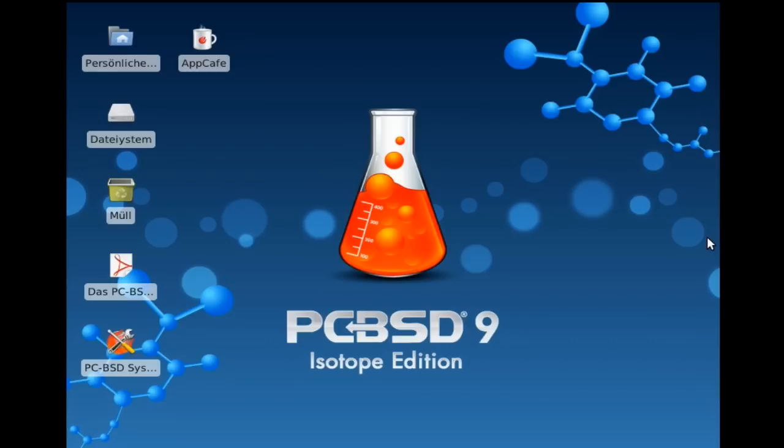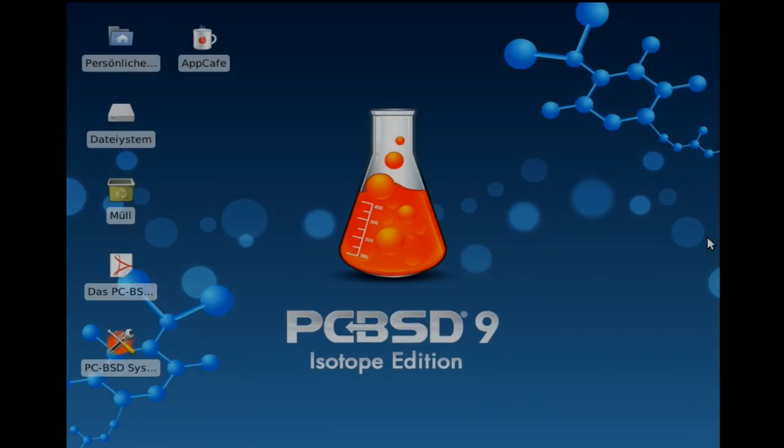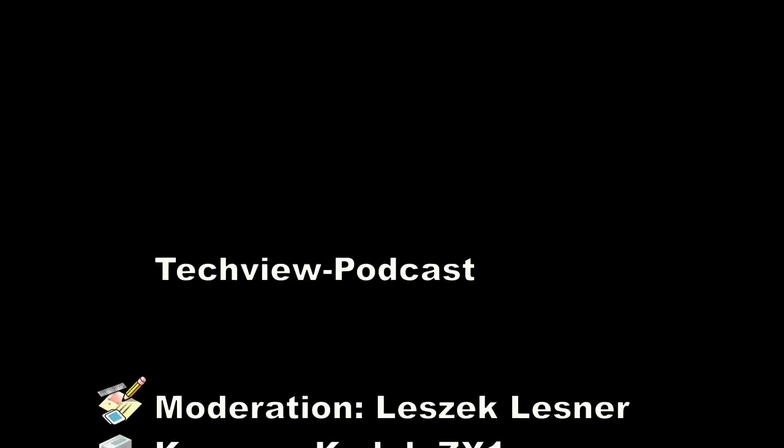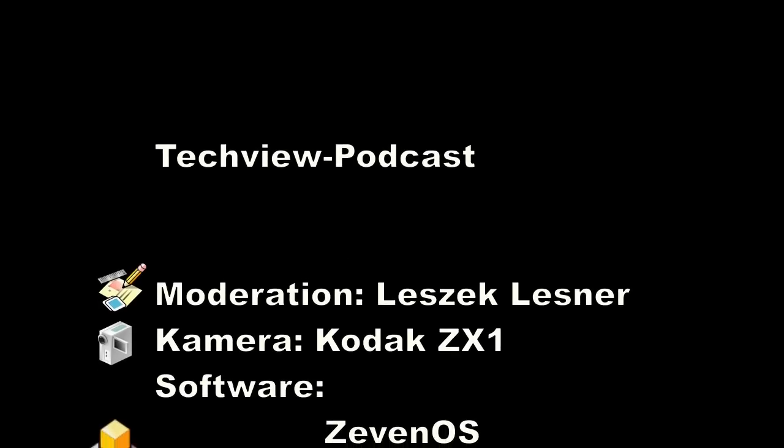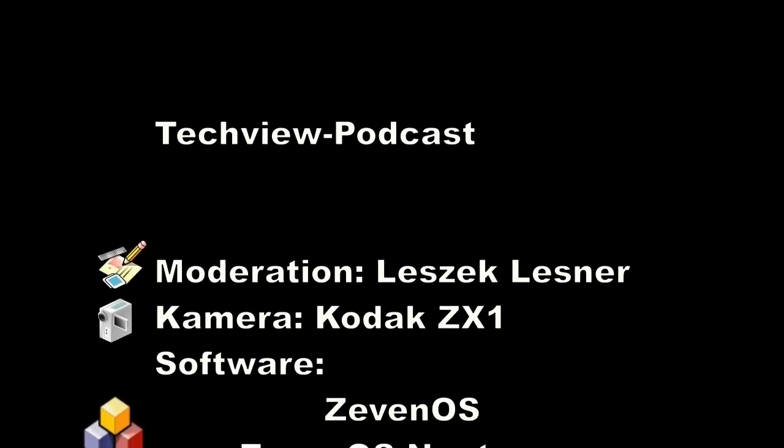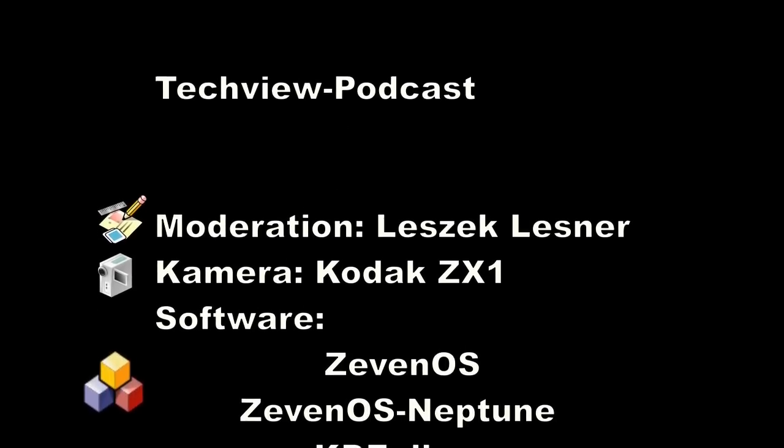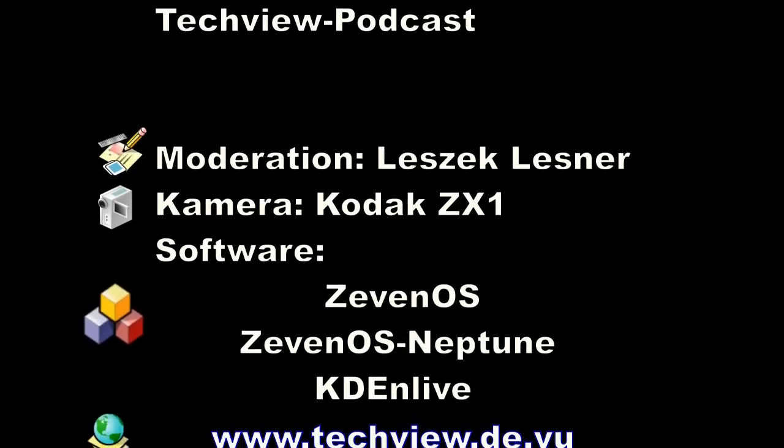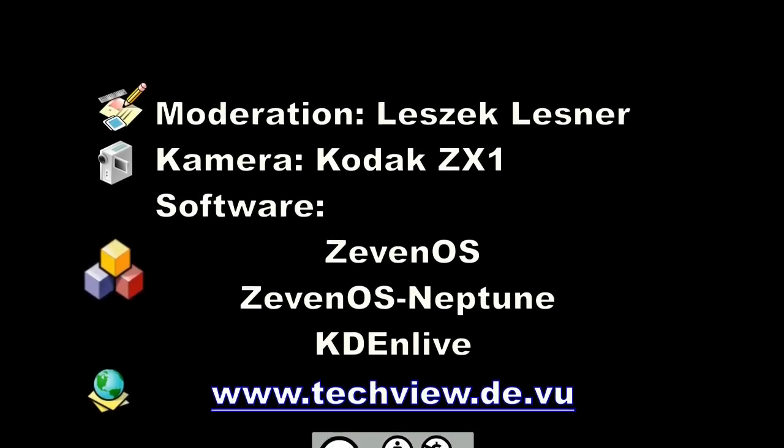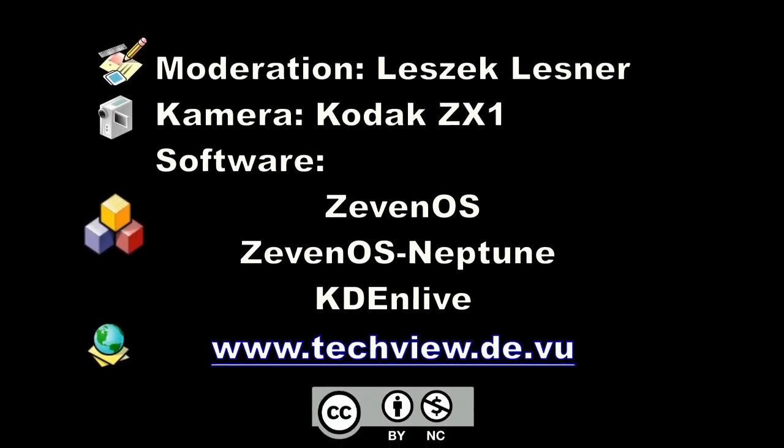PCBSD 9, auf jeden Fall, wenn die fertige Version rauskommt, würde ich euch empfehlen, da mal einen Blick drauf zu werfen. Das könnte hochinteressant sein, falls ihr nicht auf dem Linux-Truck aufspringen wollt, sondern doch lieber mal euch um Alternativen kümmern wollt, dann ist PCBSD 9 mit Sicherheit die richtige Anlaufstelle, wenn es um BSD-Systeme geht.